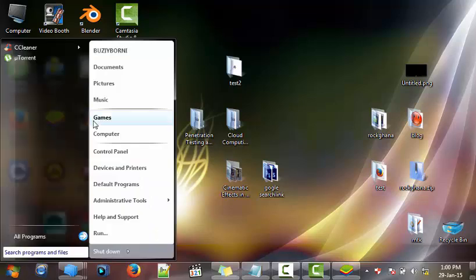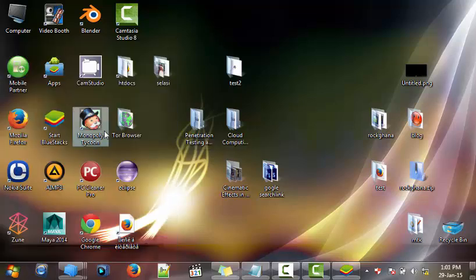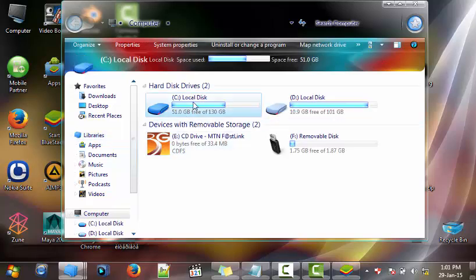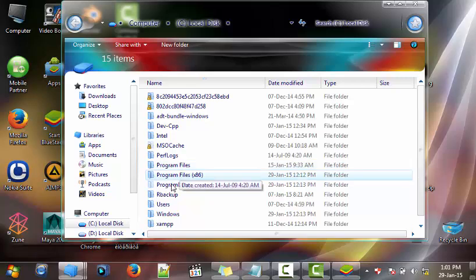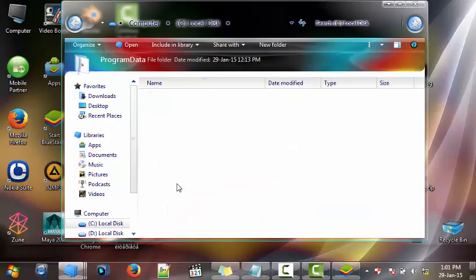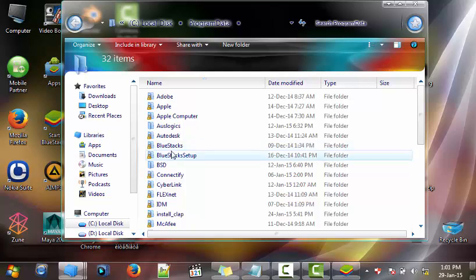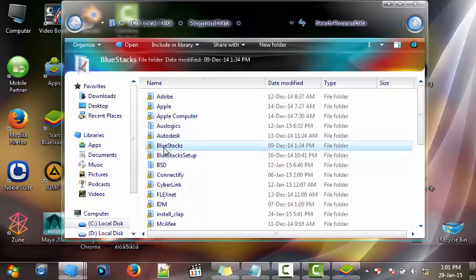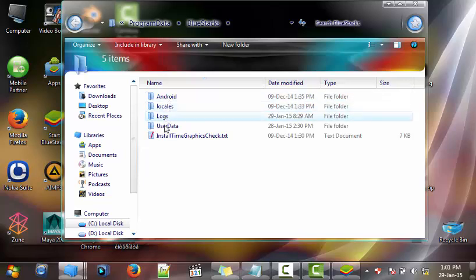Go to Program Data, one at a time. Then you look for BlueStacks, this BlueStacks here. Go here first and we have one, two, three, four—we have four options here.